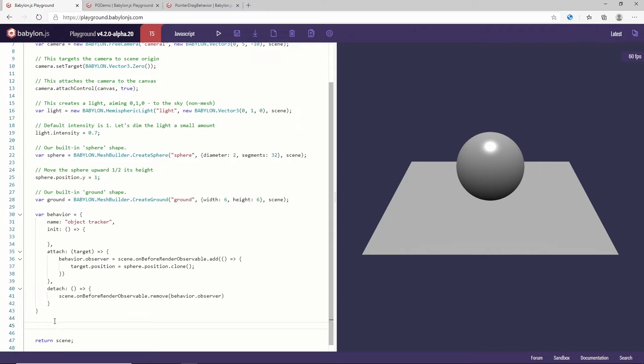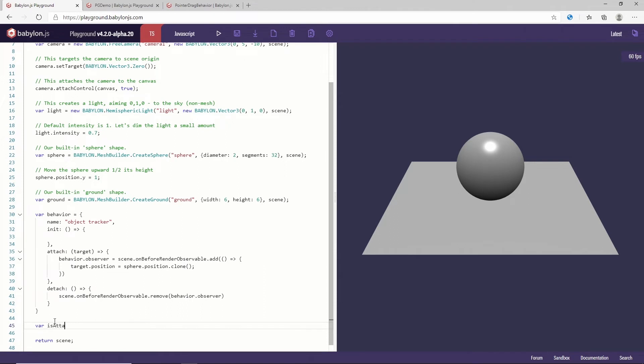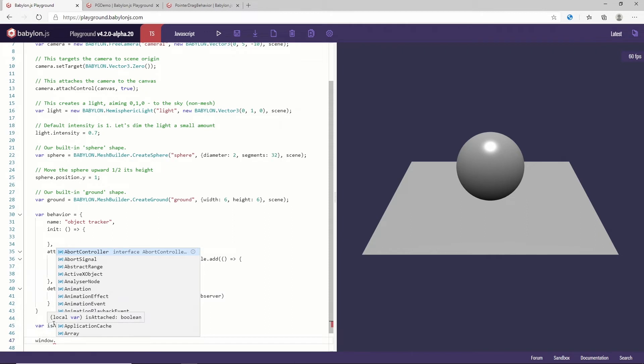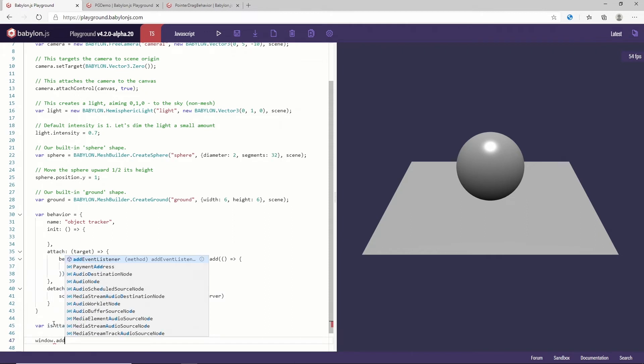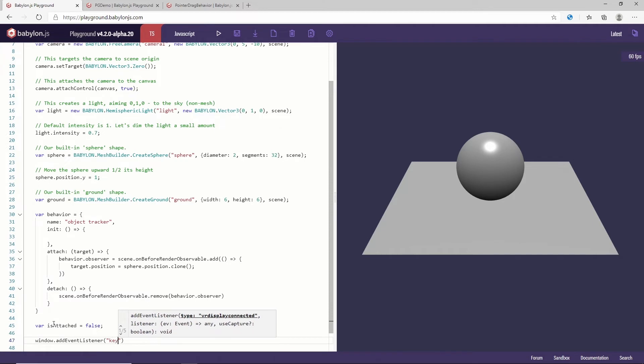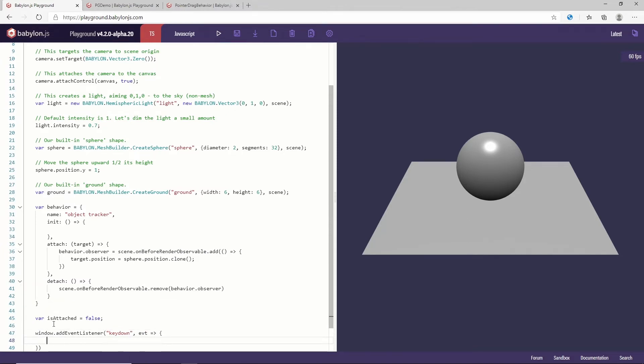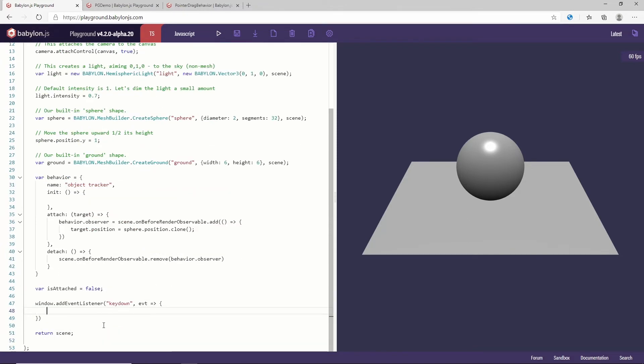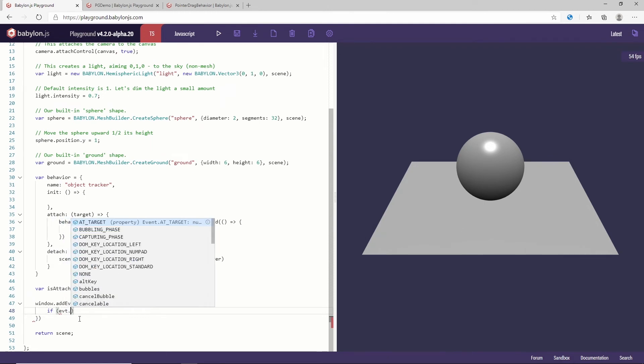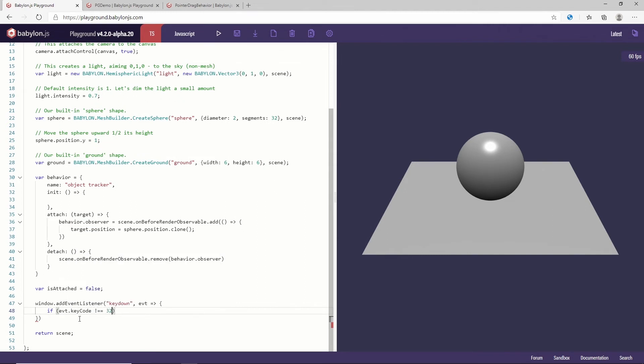how do we need to attach it? So let's say we're going to attach it when the user clicks space and if it's already attached we're going to remove it when the user hits space again. So let me just create a var here, isAttached false by default. And on window.addEventListener on keydown I want to execute an event handler that will do something for me.